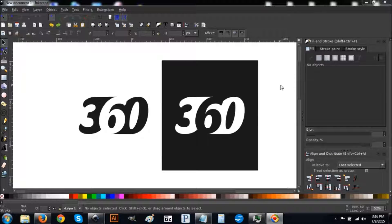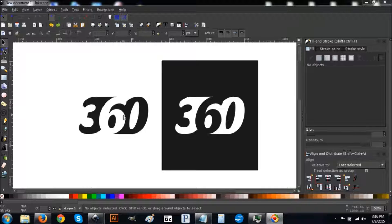In today's tutorial I'm going to show you how to create a logo in Inkscape using a concept called negative space. You can see an example of it here — I'm going to show you how to create this logo right here.